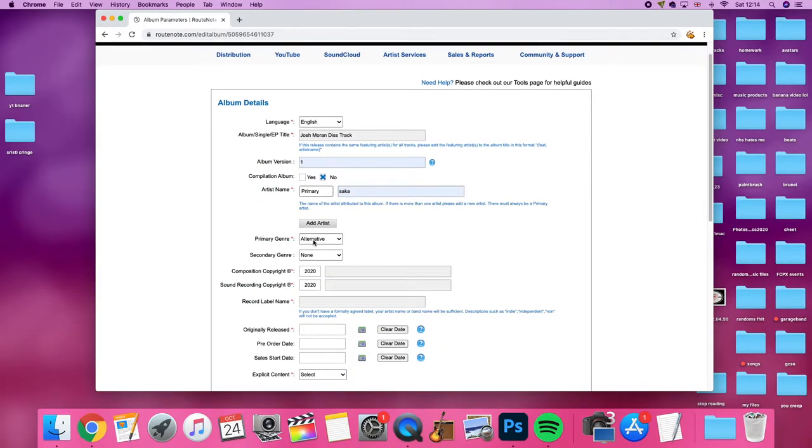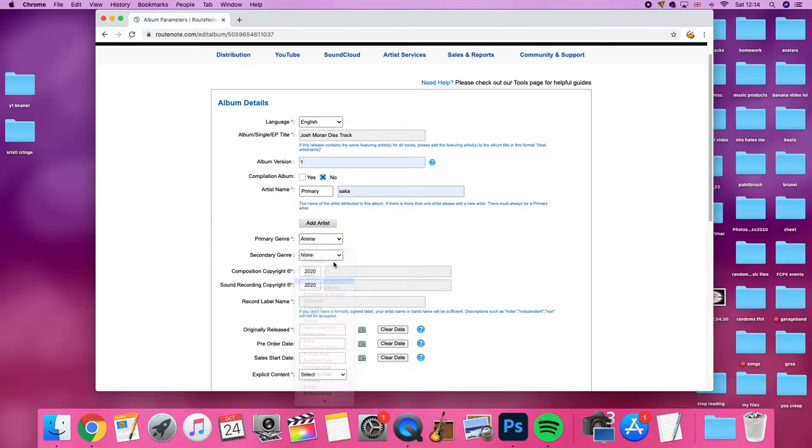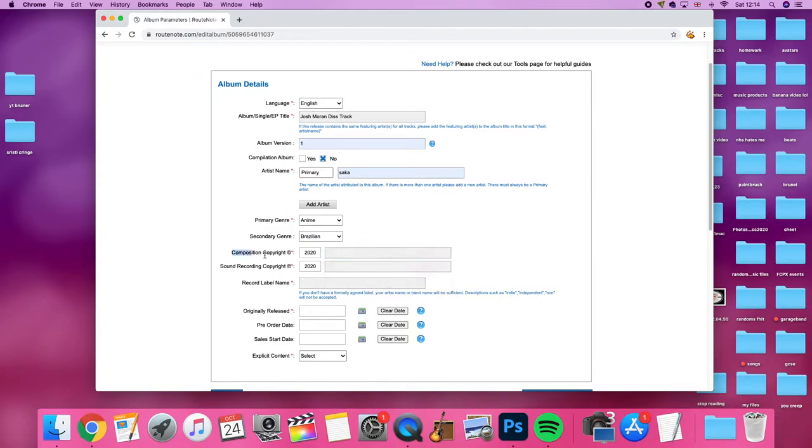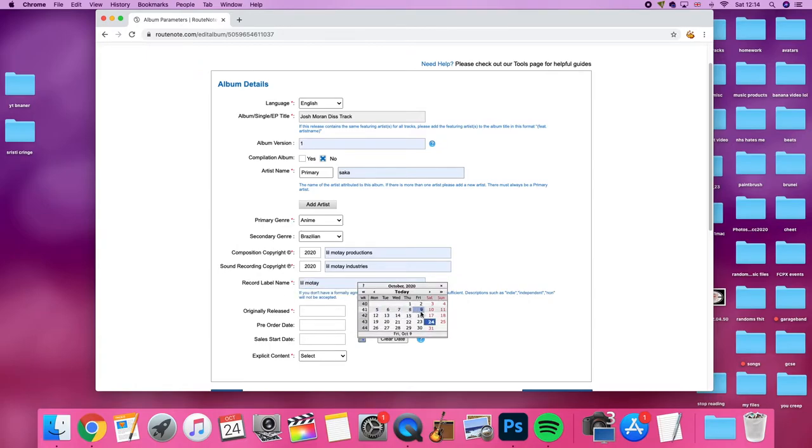Primary genre, it doesn't even have to be accurate, you can do anime or Brazilian, it doesn't really matter. Composition copyright sound recording, I don't even know what that means, I've just put in some random garbage from before. Record label name, that was my name I put maybe six months ago and I can't change it now because I'm an idiot.